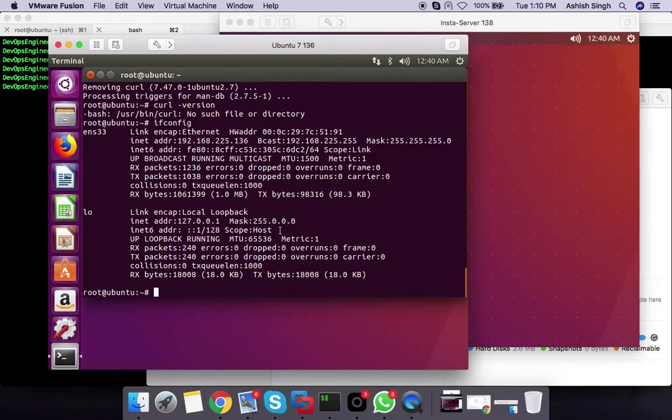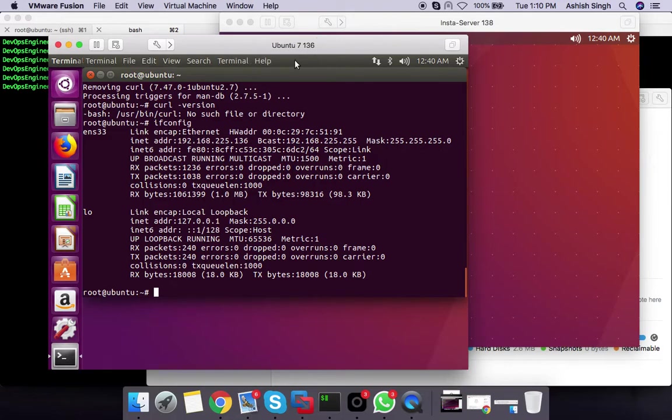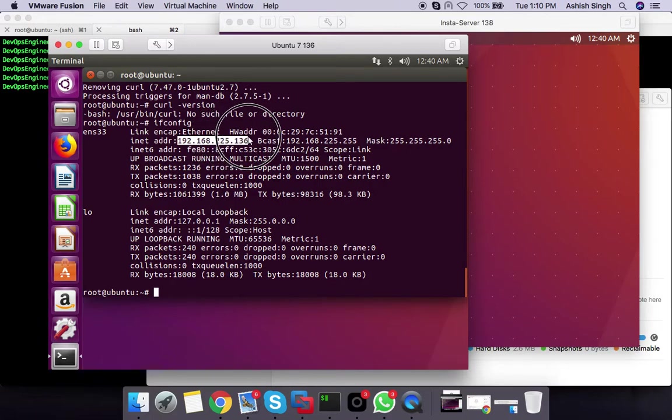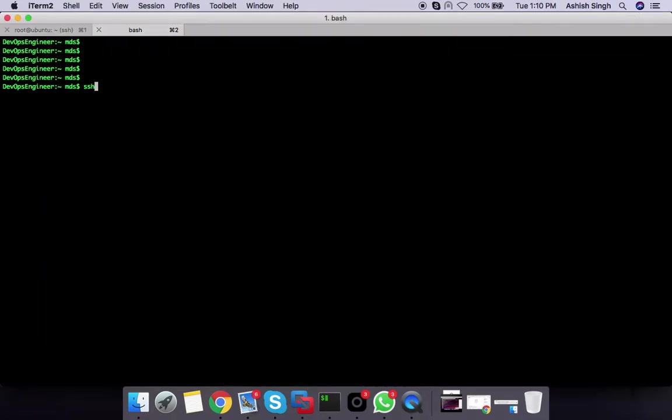This is my application server. This is Ubuntu Server 21.2 version, and this is the IP 192.168.225.136 for identification. I am calling this IP to enter the application.